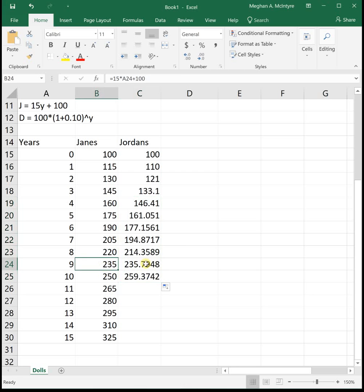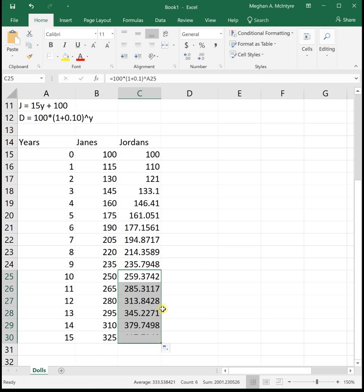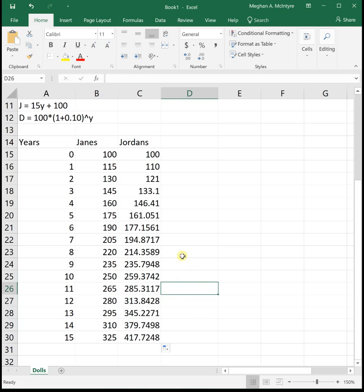Jane has 235, and Jordan now has 235.78. And then Jordan has more at year 10. And if we go all the way down, looks like Jordan has more dolls each year from there on out. So it's like Jane adding 15 a year will have more dolls up through about year eight, and then come year nine, Jordan has more.